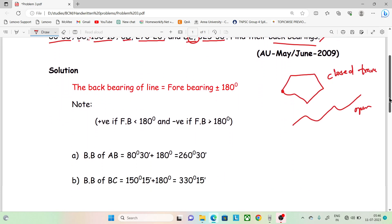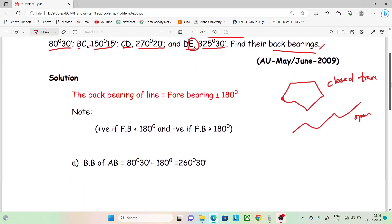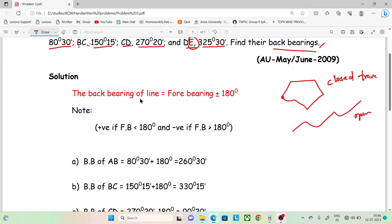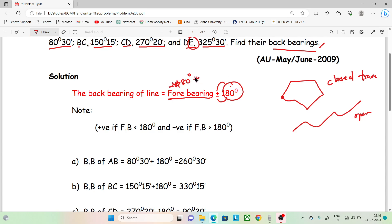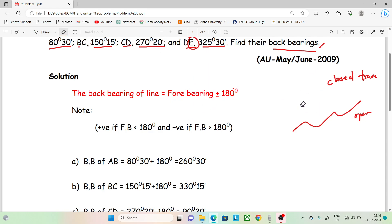How to solve this model? If you calculate the back bearing, it is very easy. If you have the formula in mind and you have the fore bearing, we can solve this model. If you are confused with this formula, you can follow the path in this formula to solve the back bearing.